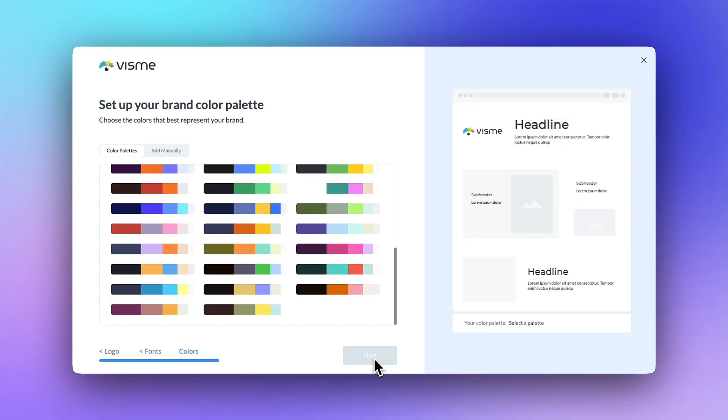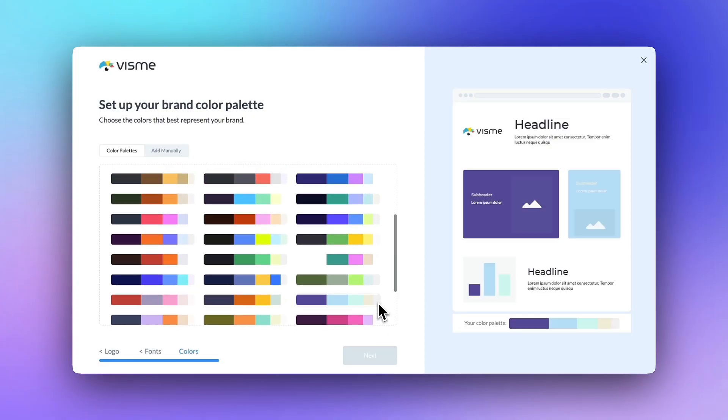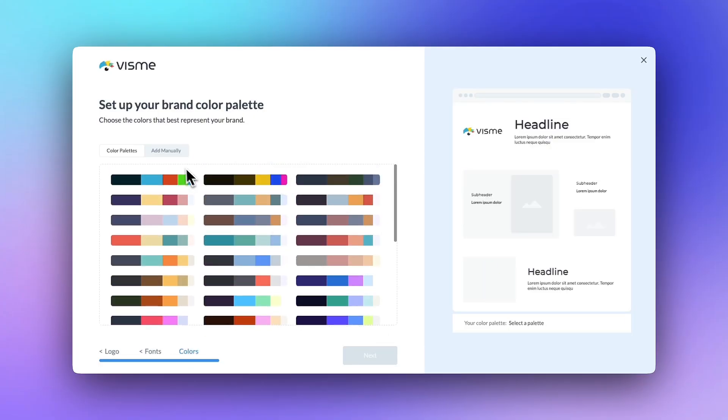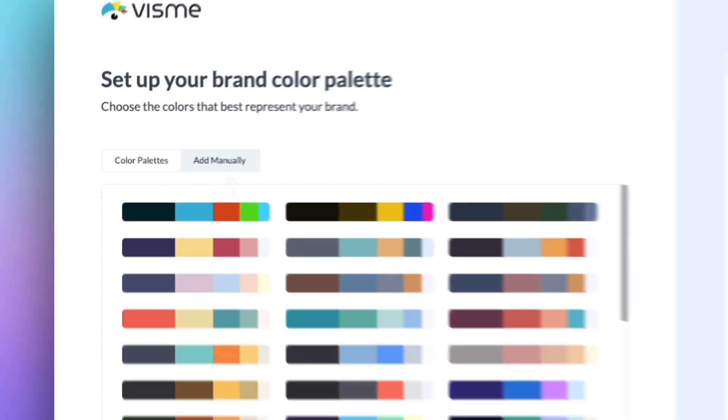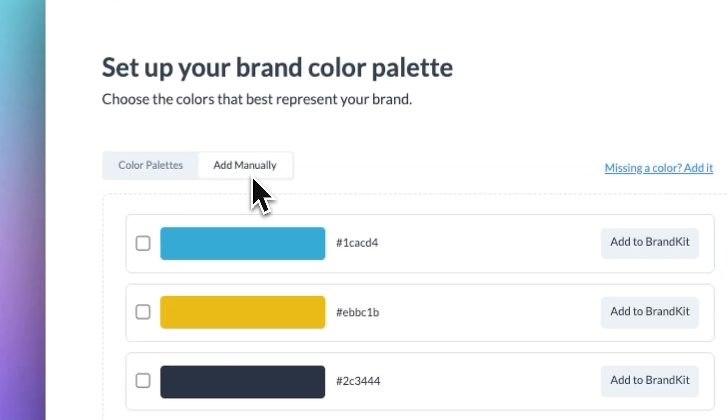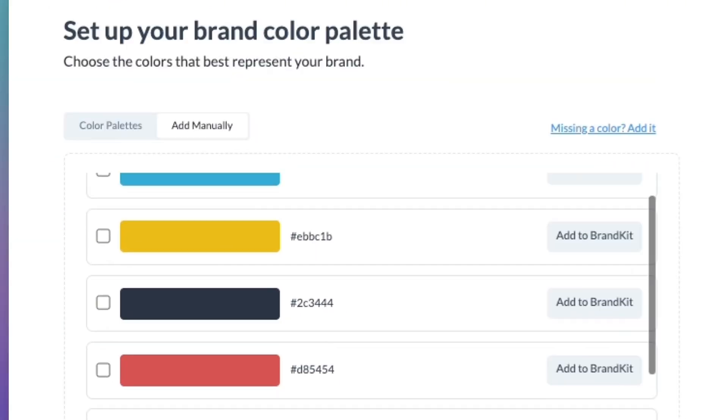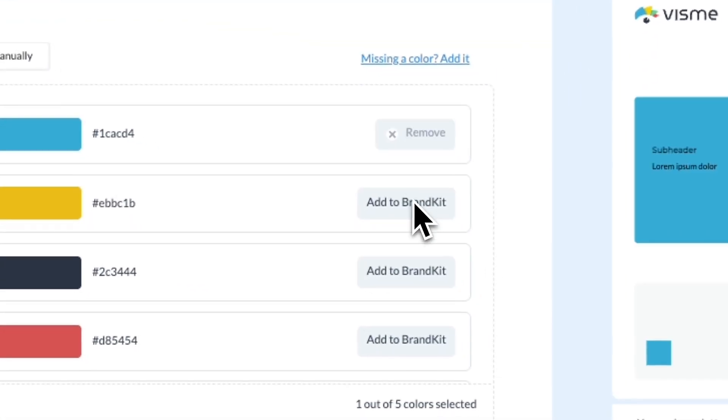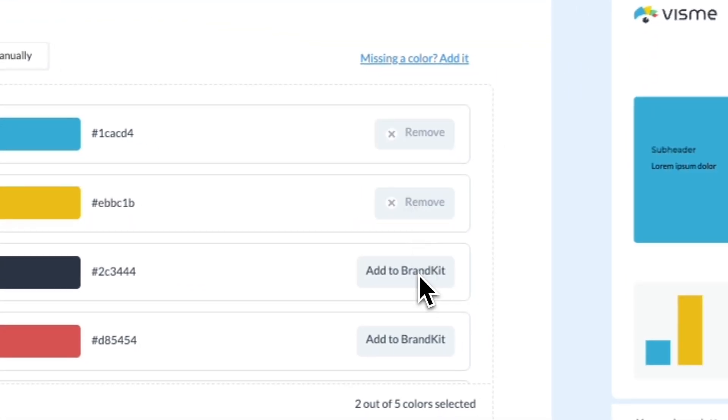The last step will put in the colors found on your site. Select the colors you need, or feel free to add in new ones using the hex code values for your company colors. In just a few clicks, your full brand kit is ready to go.